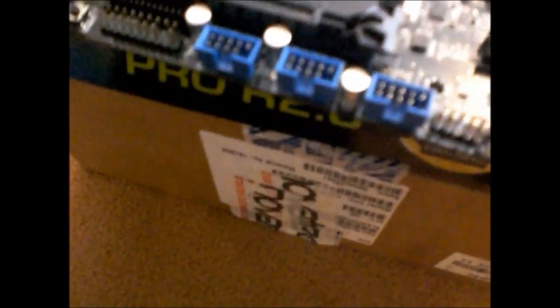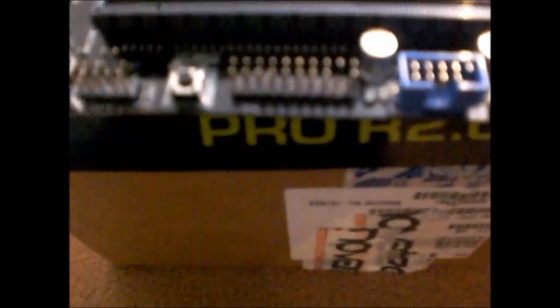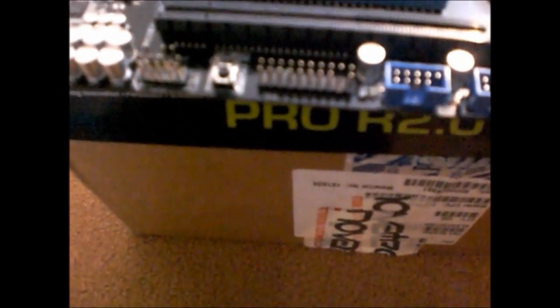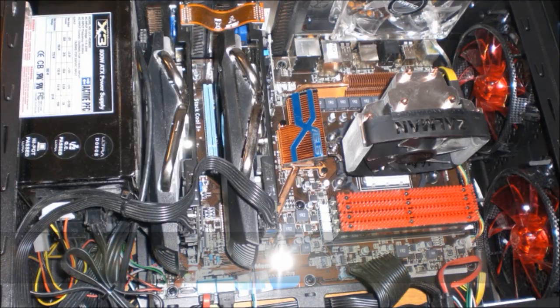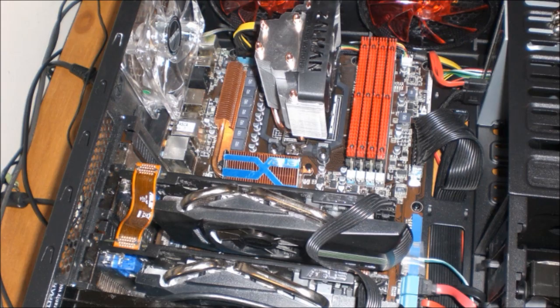Shown is a Q connector, and there's a Thunderbolt one there just to the right. There's USB 2 headers. And that big one there is a TPM, which stands for Trusted Platform Module.